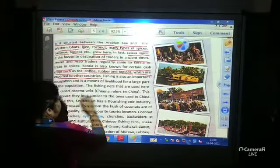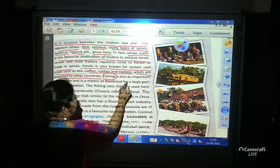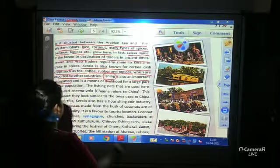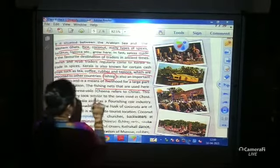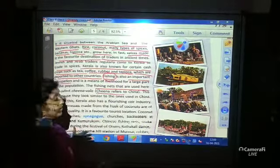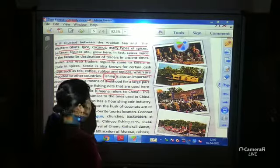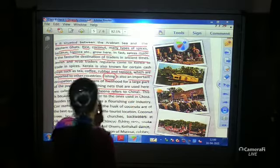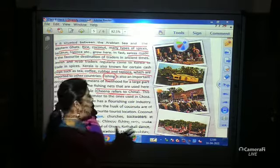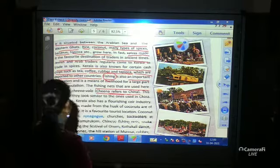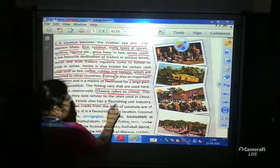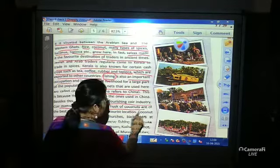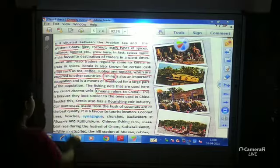Fishing is also an important occupation in Kerala. The fishing nets used by the Keralites are known as Cheena Vala. The name refers to China, because they look similar to nets used in China. Besides this, Kerala also has a flourishing coir industry — coir mattresses made from the husk of coconuts are of the best quality.